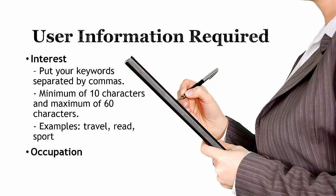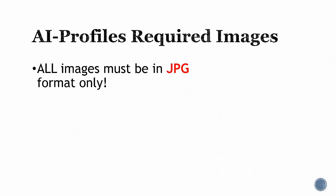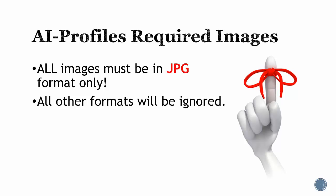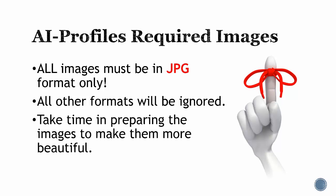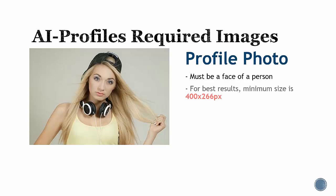Images: all images must be in JPEG format only. All other formats will be ignored. Please note that the more time you put into prepping these images, the more beautiful your accounts will look, thus establishing credibility. For profile photo, it must be the face of a person, minimum size is 400 by 266 pixels.